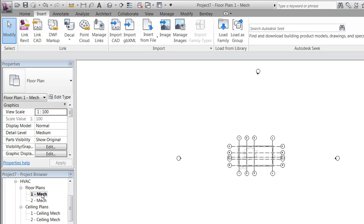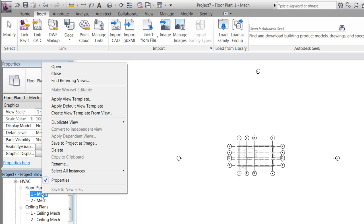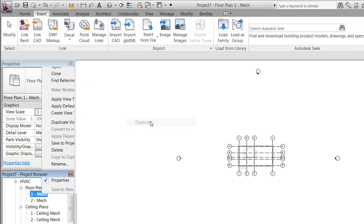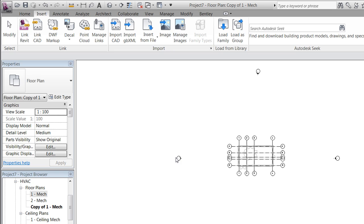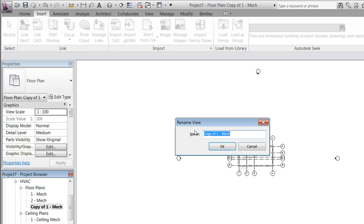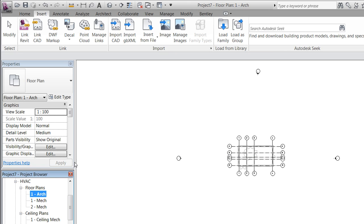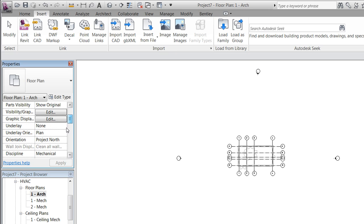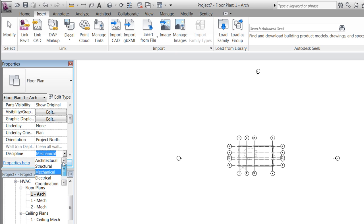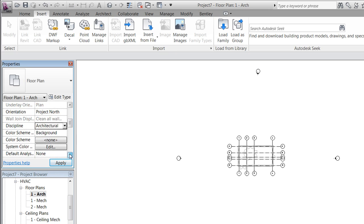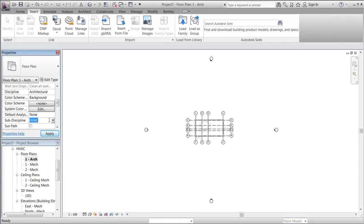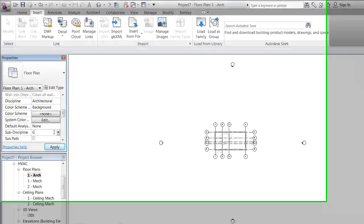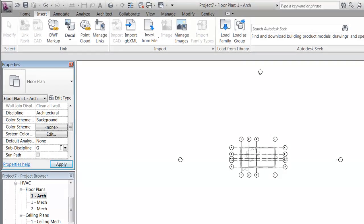In order to recreate the architectural views, we will for instance duplicate this view and rename it 'arc'. Very important: change the discipline from mechanical to architectural and create a new sub discipline that we will name 'general'.